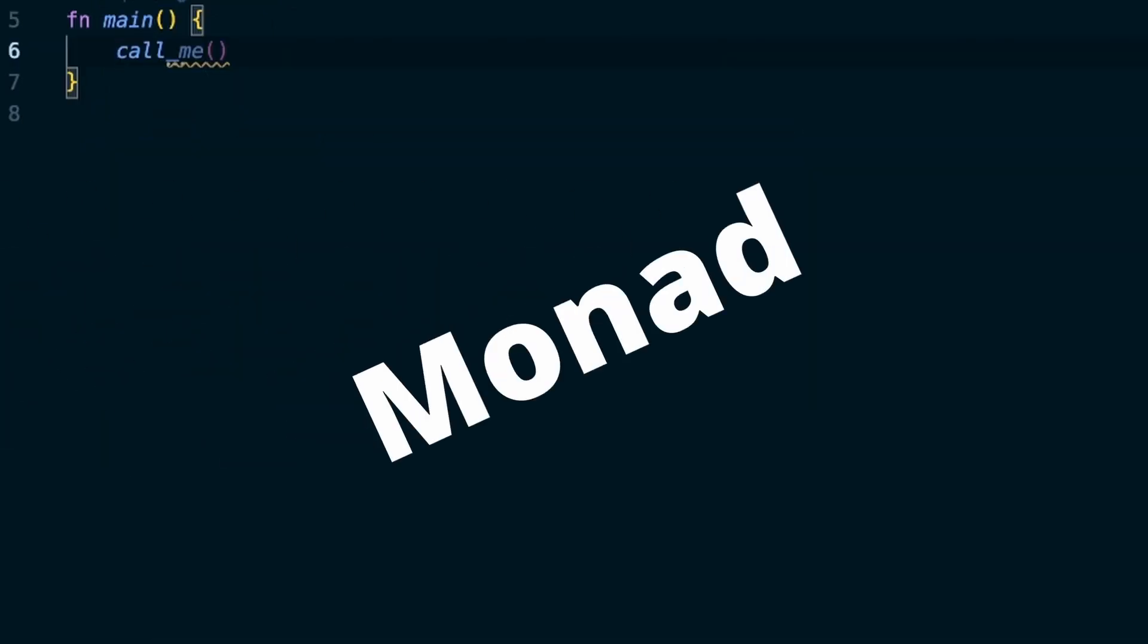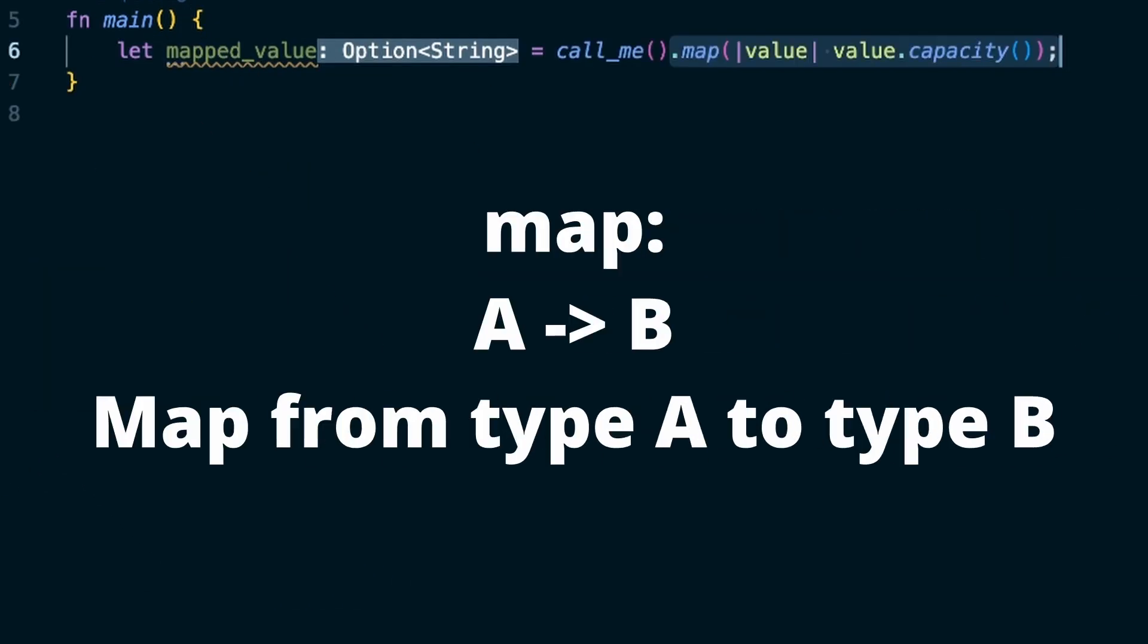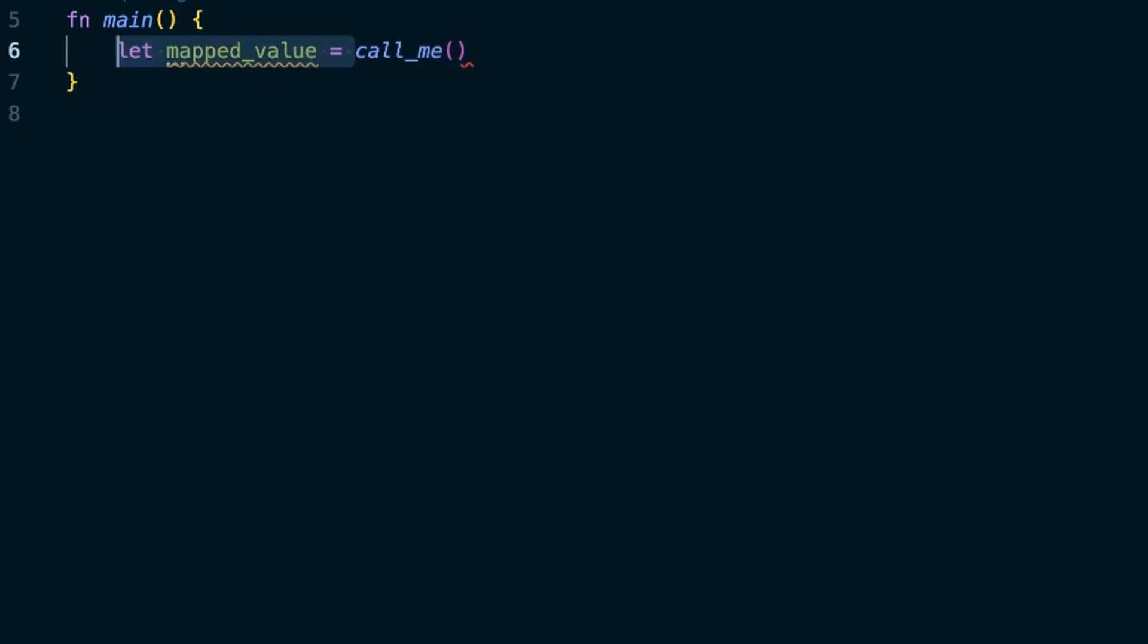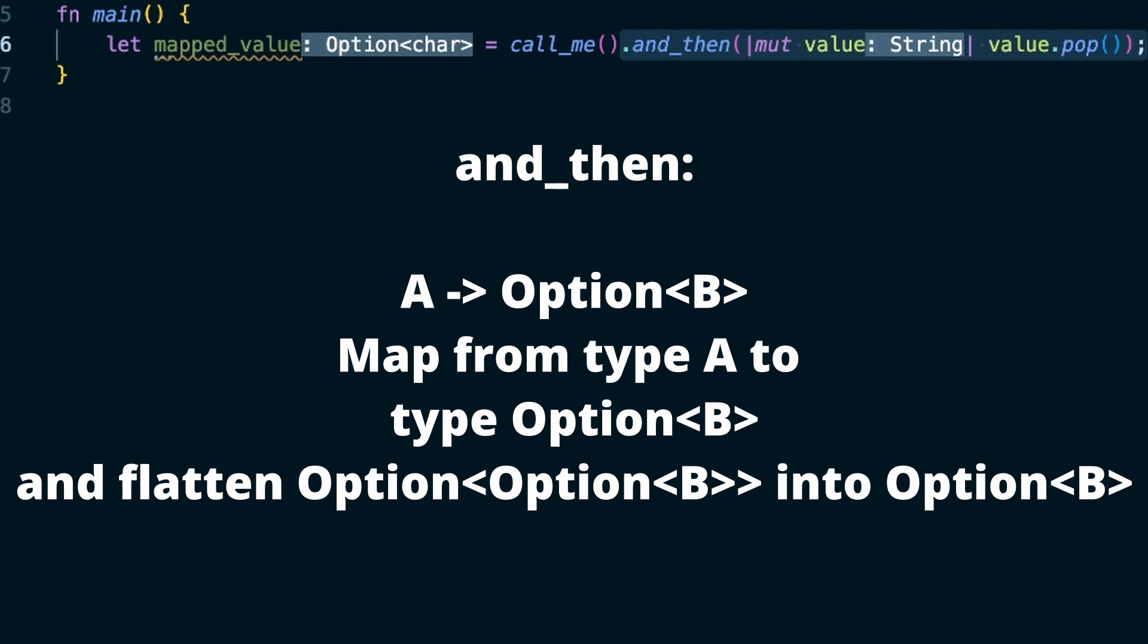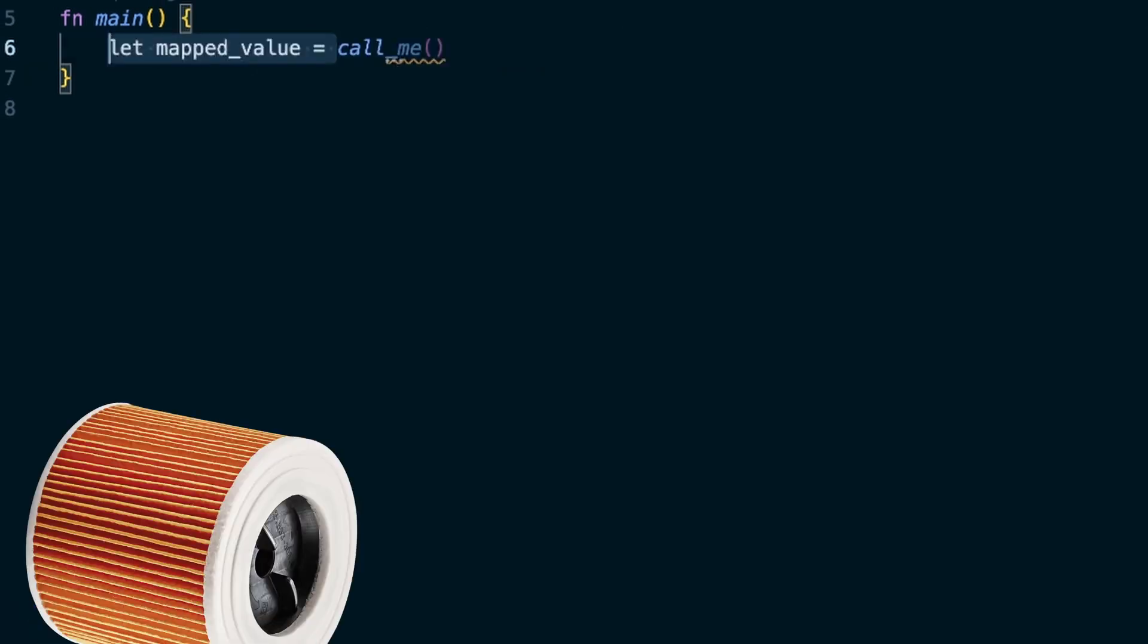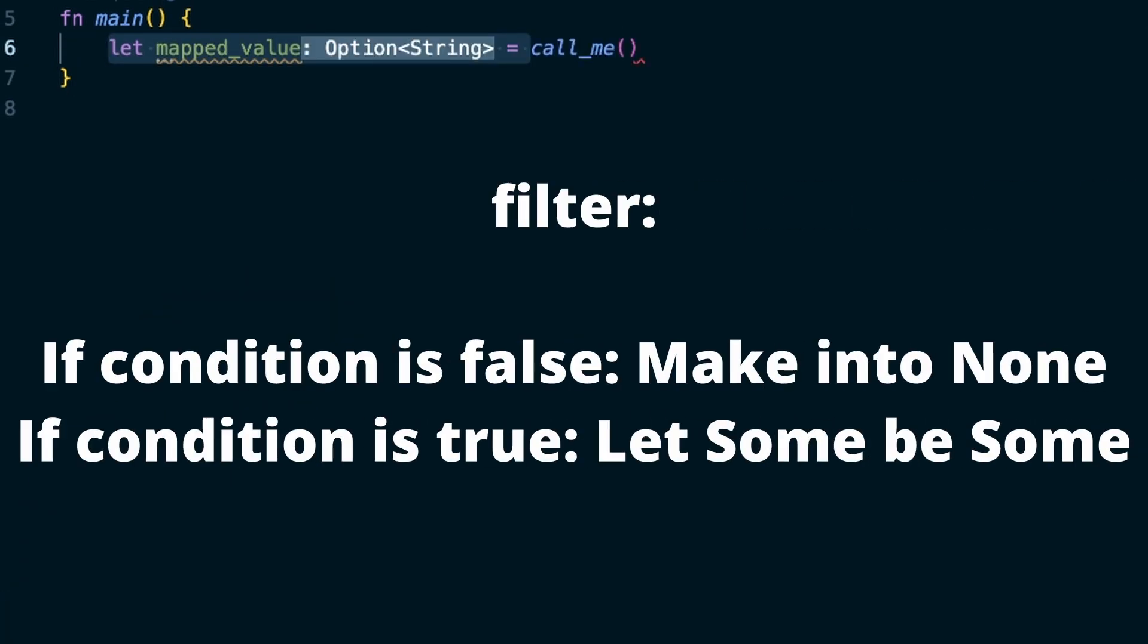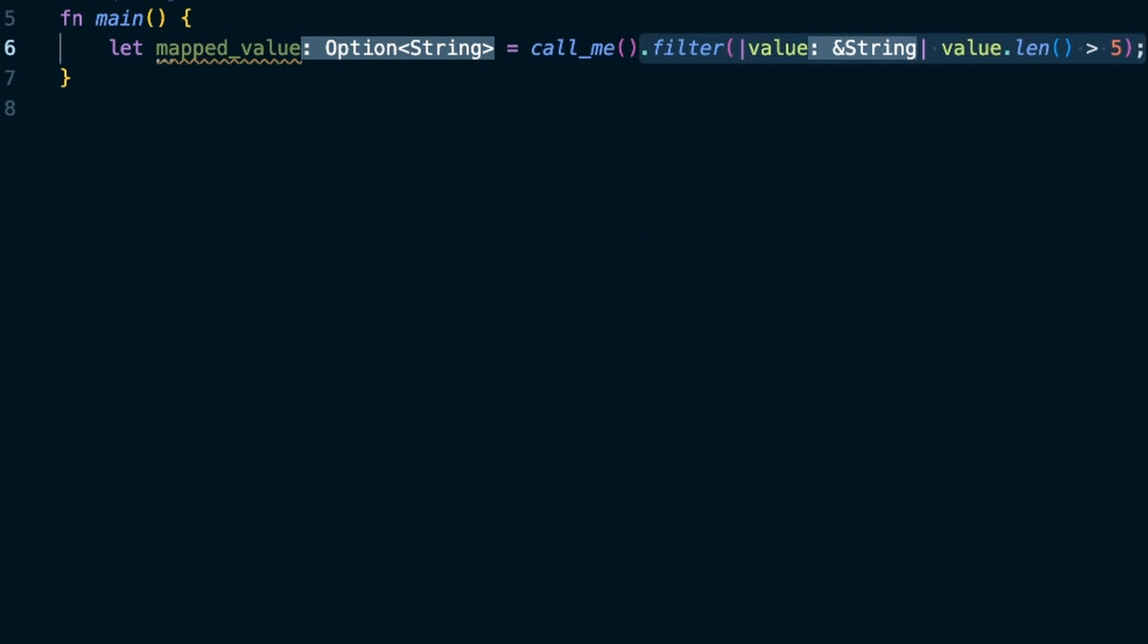The second way is to use the monadic style functions of an option. Map allows you to work with the maybe existing value of a Some and turn it into something else. And_then allows you to take the potentially existing value of a Some, put it into another function that returns another option and flatten that into a single option again. Filter allows you to check a boolean condition that turns the option into a None if it fails and leaves it a Some if it succeeds.